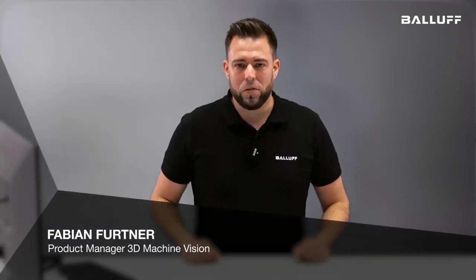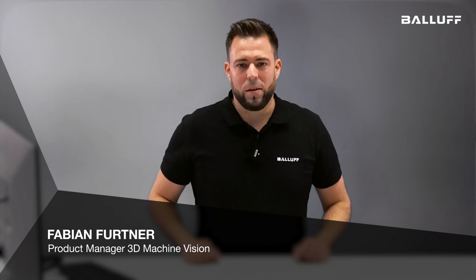What do you need to get started with our 3D stereo camera for your application? That's what I want to explain to you now. My name is Fabian and I'm the product manager for 3D Vision at Balluff.